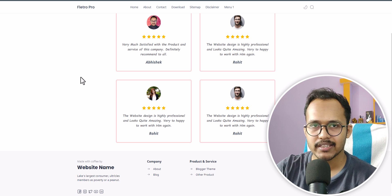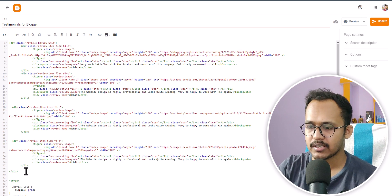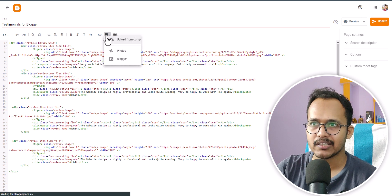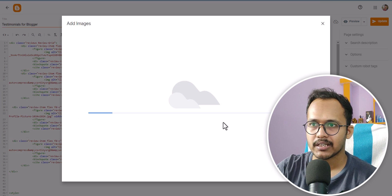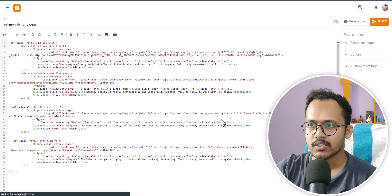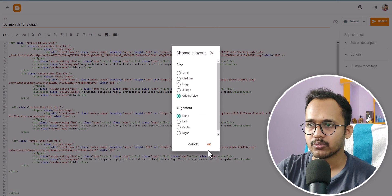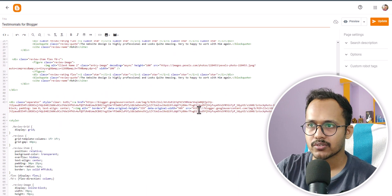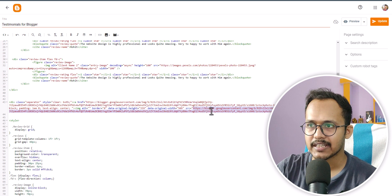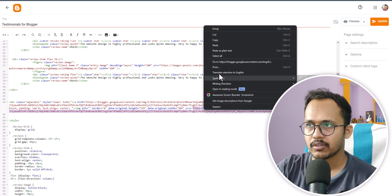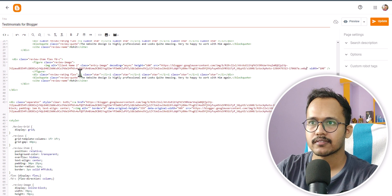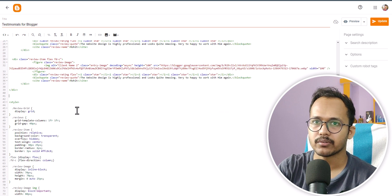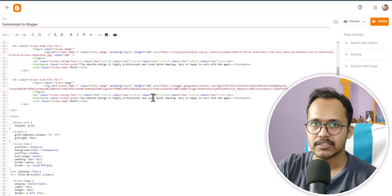If you want to upload your own images, you can also do that. I will click on browse, select an image from my computer, and upload it to the Blogger platform. Blogger will upload it and you will be able to copy the source URL of the image. You have to copy that URL from the source field in double quotes and change the source URL in the code. Now I can delete the old code — we have changed the image URL.